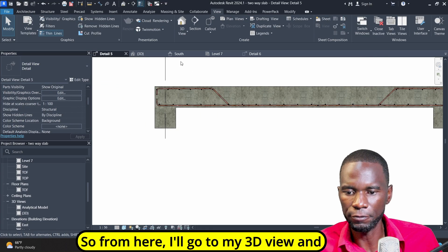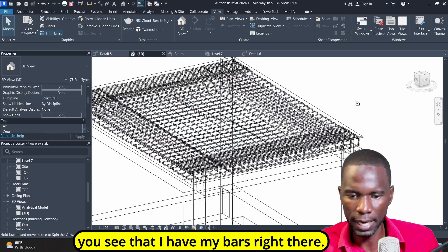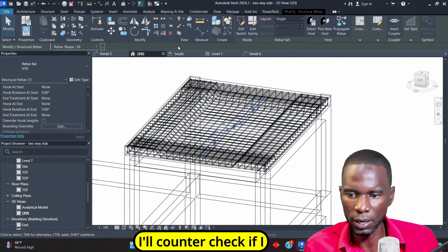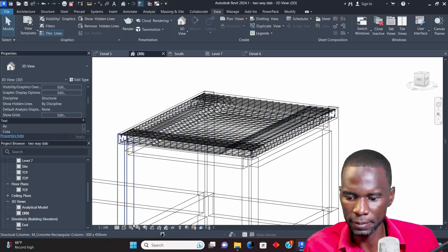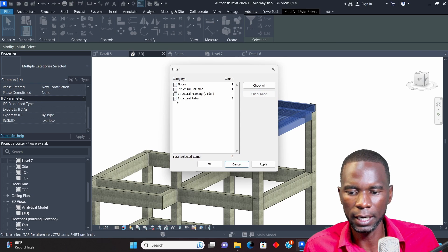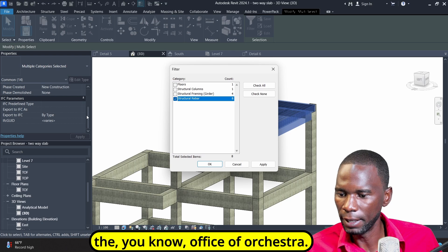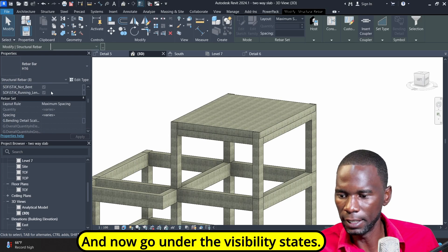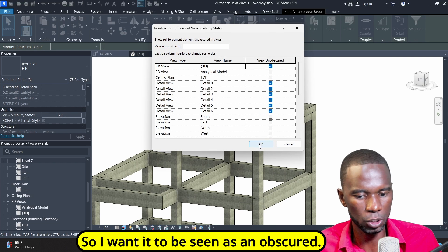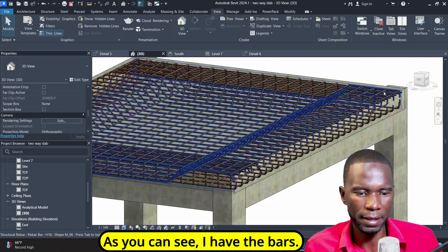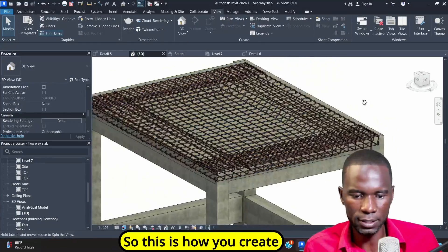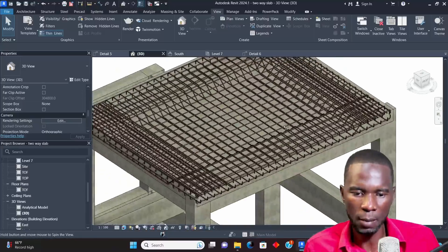From here I'll go to my 3D view and I have my bars right there. There's this single bar — I think I can just delete it. I'll counter check if I need more bars inside. I'll go to Realistic, select everything, use Filter to check only Structure Rebar, and click Apply and OK. Now I'll go under Visibility States — this is a 3D view and I want it to be seen as Obscured. I'll click there and as you can see I have the bars. It looks perfect. If there's a bar that you have missed, you can still go ahead and change it.